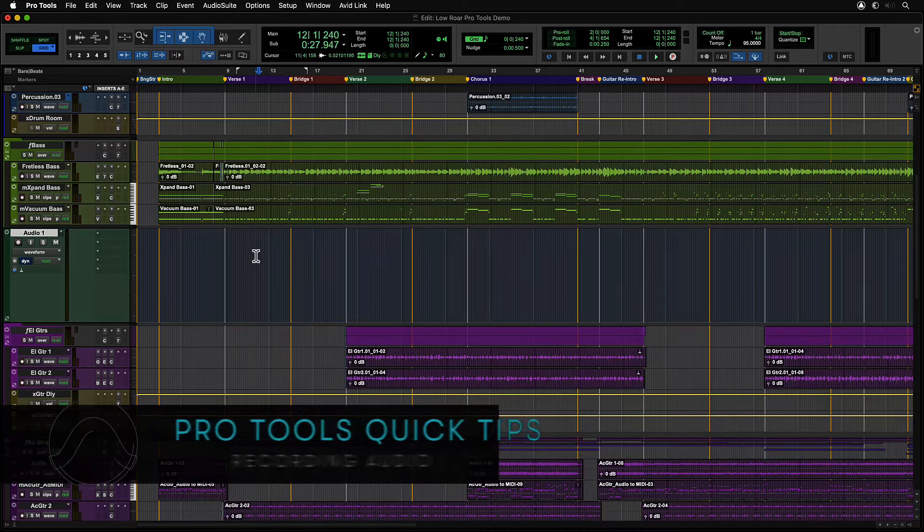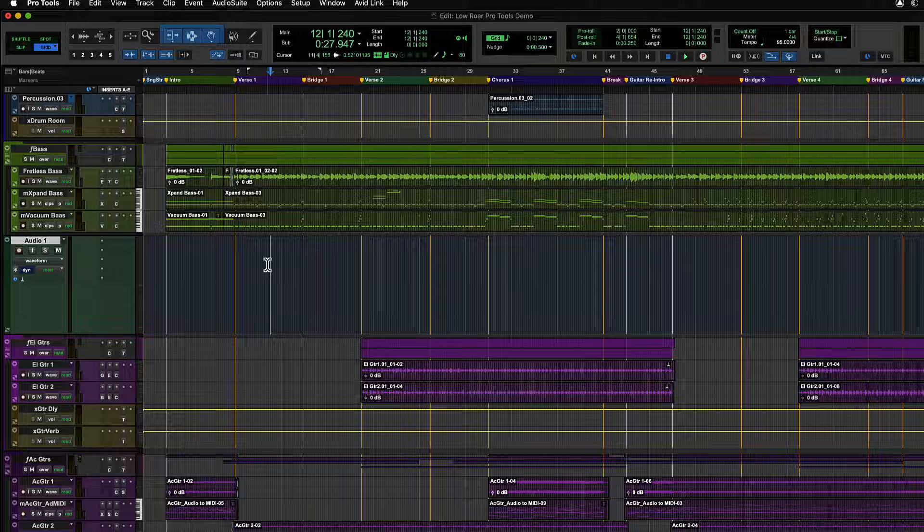Before recording audio to an audio track in Pro Tools, you need to set the track's input and output.